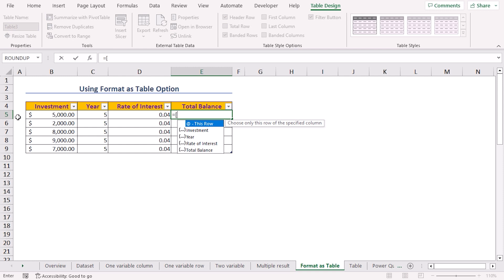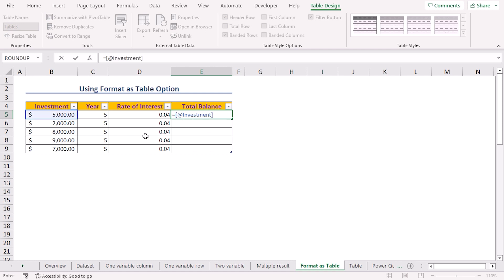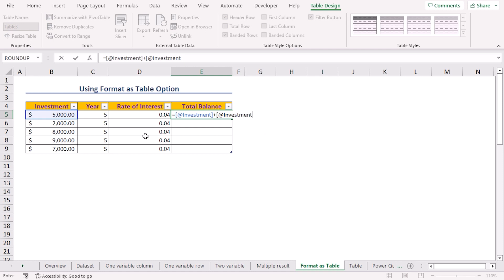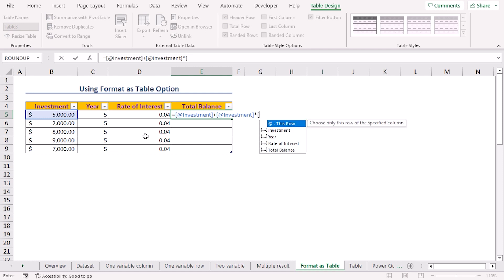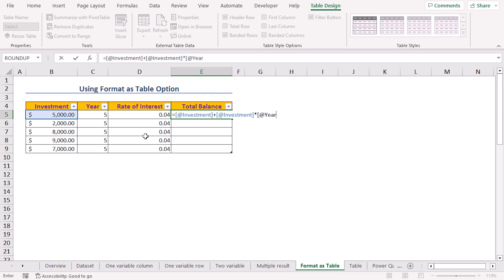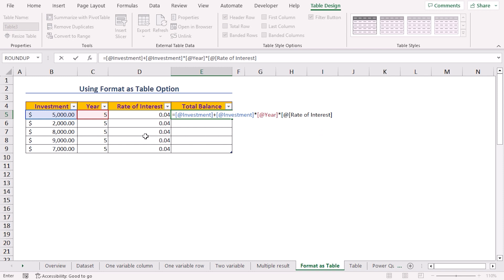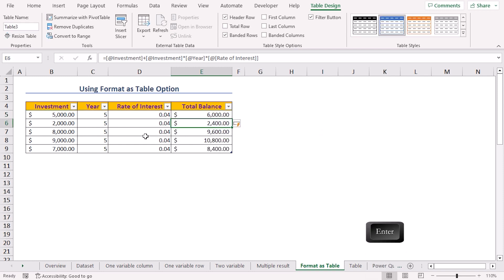We can directly use structured references in our formula. Navigate to the E5 cell, press equal, start square bracket, add the at-sign symbol which tells Excel to choose a specific row in a column. Excel displays a screen tip with the names of all column headers — select Investment, close the square bracket, insert plus, then repeat: at-sign, Investment, close bracket, multiplication operator, open bracket, at-sign, Year, close bracket, multiplication operator, open bracket, at-sign, Rate of Interest, close the square bracket. Press Enter and Excel automatically expands the formula to the rest of the cells.